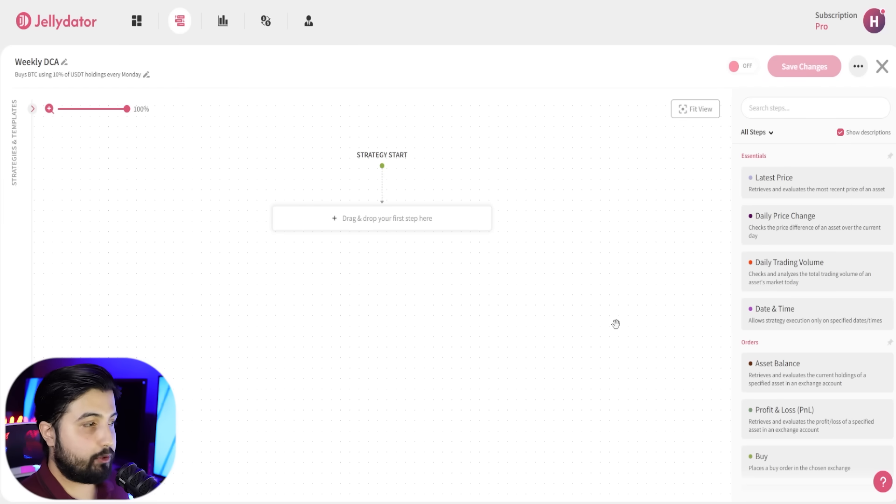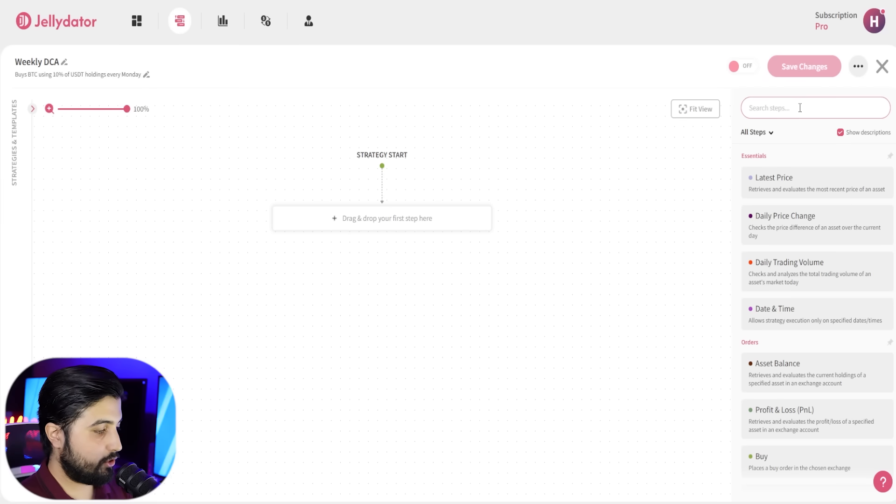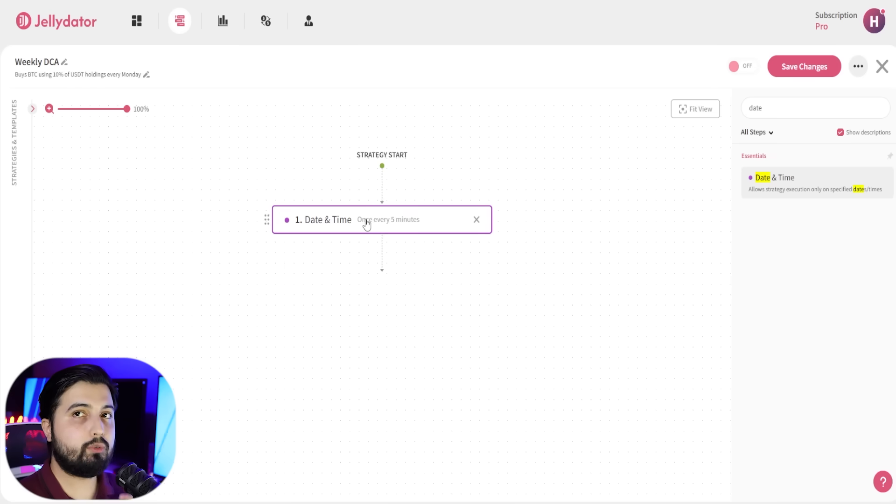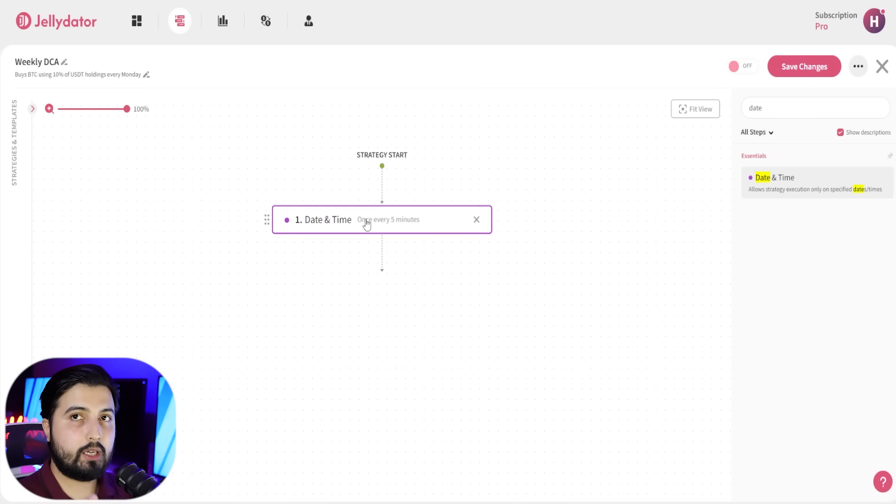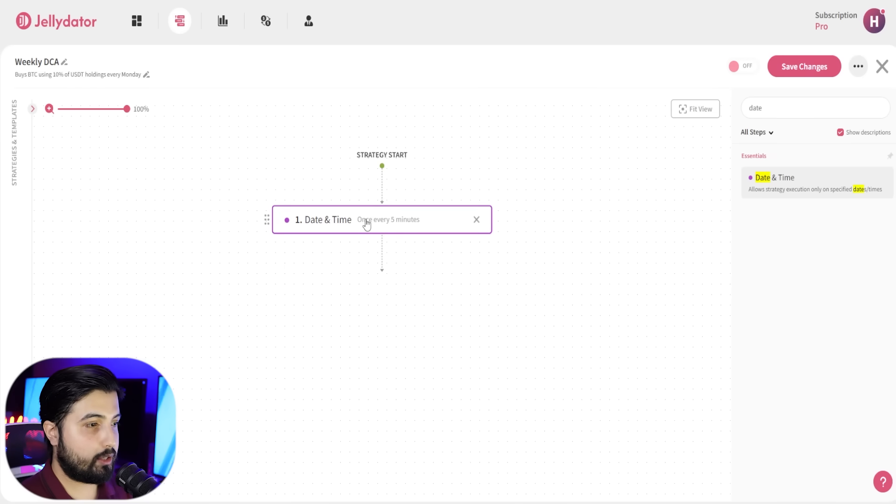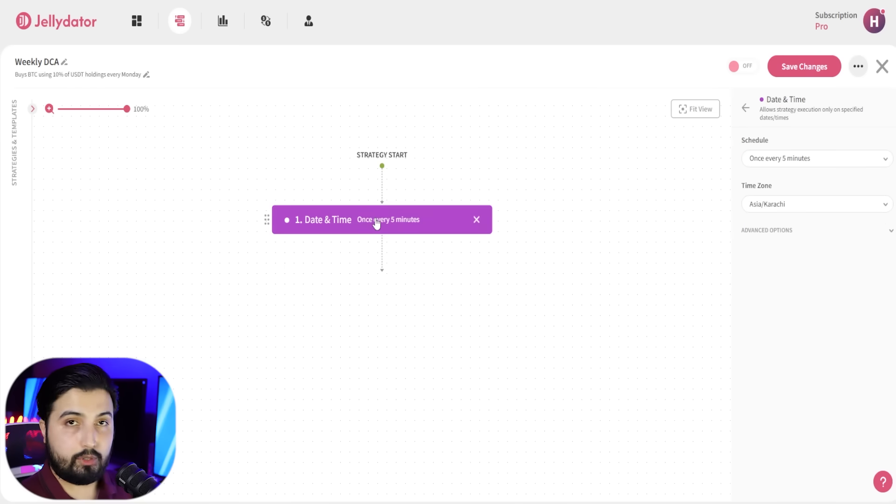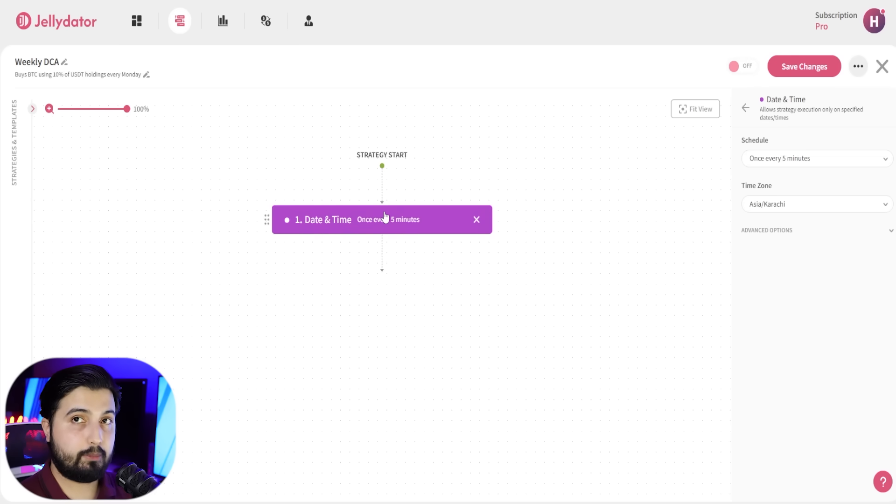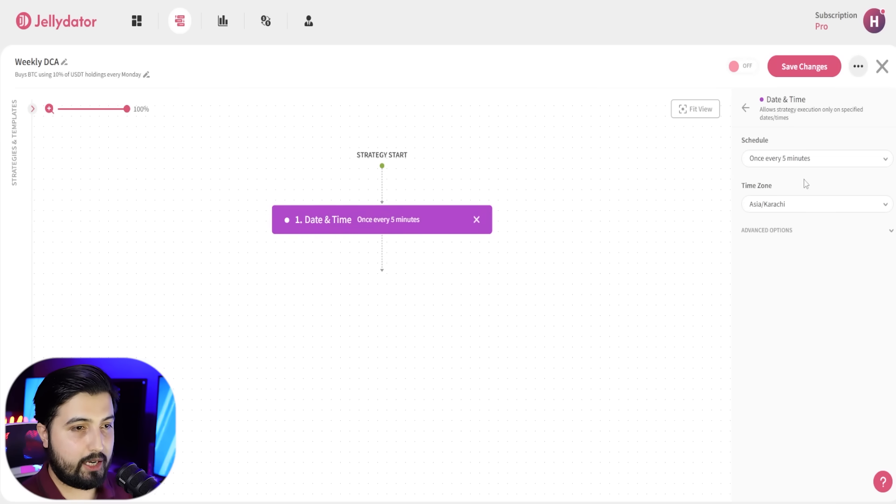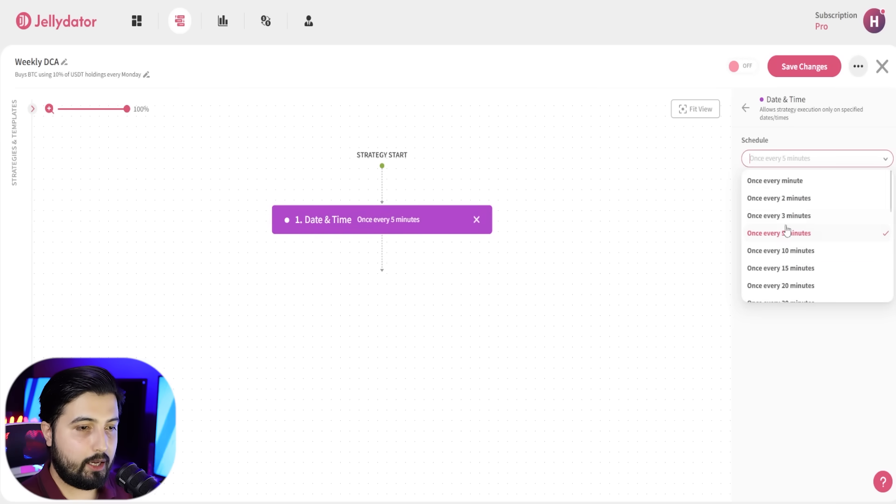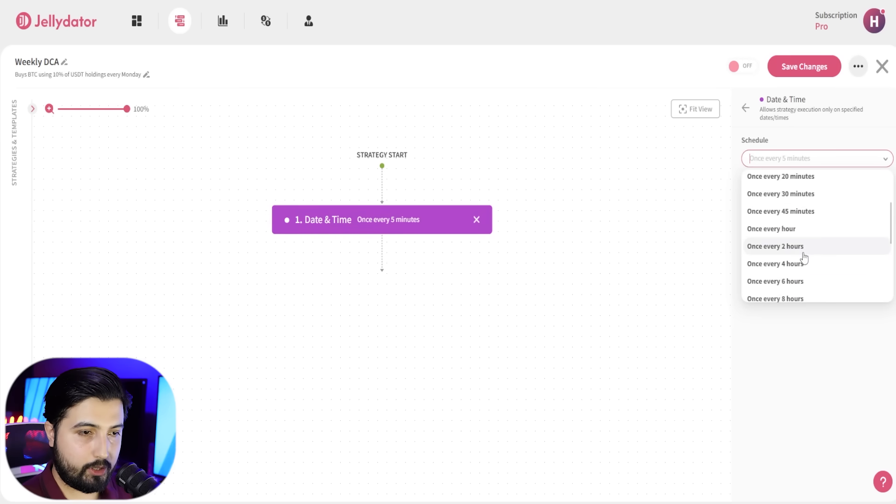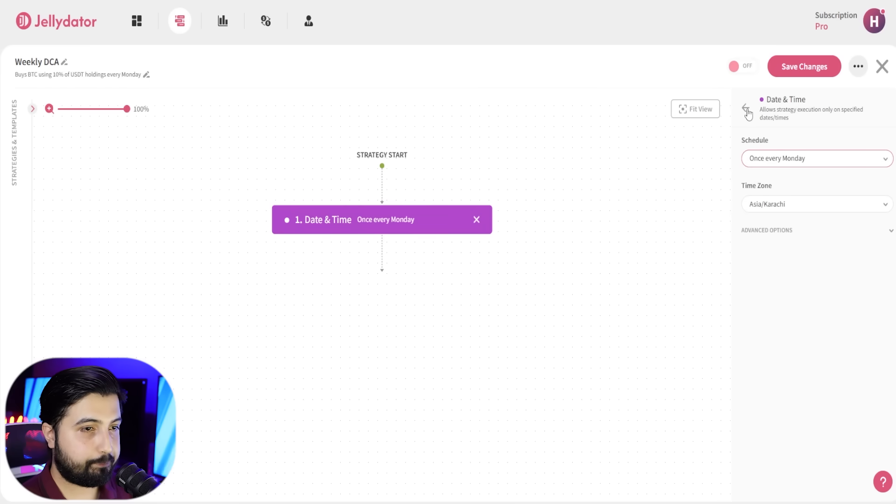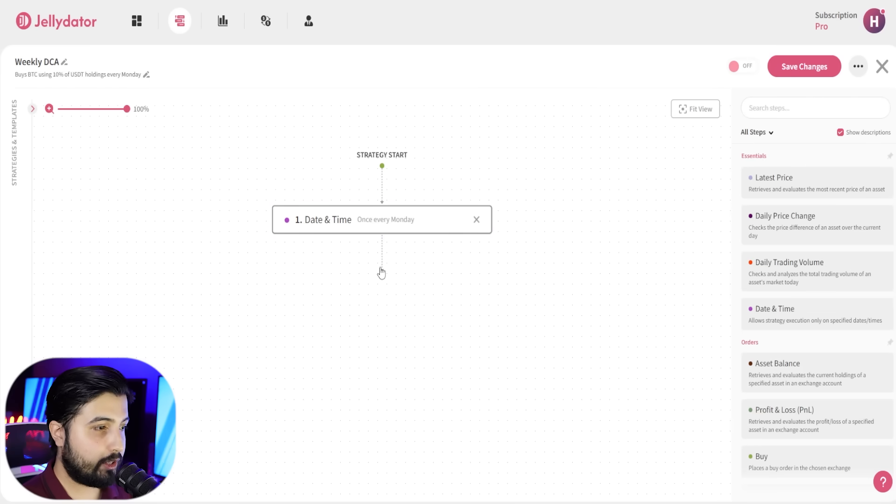In order to create the strategy, the first step that we have is to first add date and time. When do we want the strategy to buy Bitcoin for us? Since the description says itself, we want to purchase Bitcoin every Monday. So select this option and we're going to choose once every Monday.